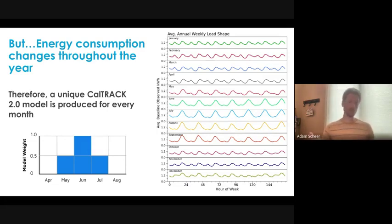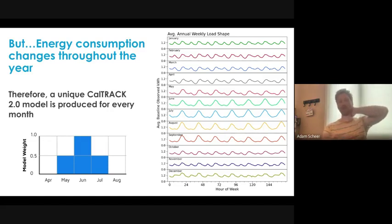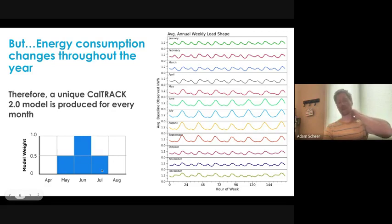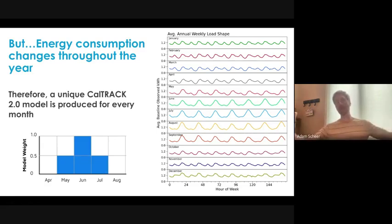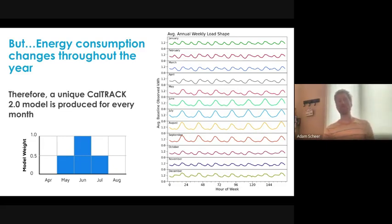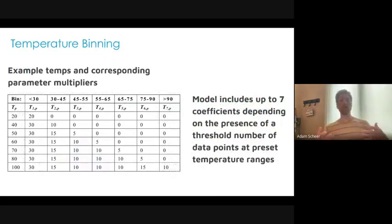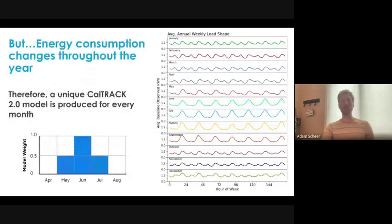To address the sparse data problem, we also use shoulder months. For a July model we also use June and August, but those shoulder months are weighted by only half. The coefficients end up reflecting full weighting on the central month being modeled, with half-degree weighting on the adjacent months. Each month gets a distinct model from this process, and the annual CalTrack 2.0 hourly model is a stitching together of all these individual monthly models.